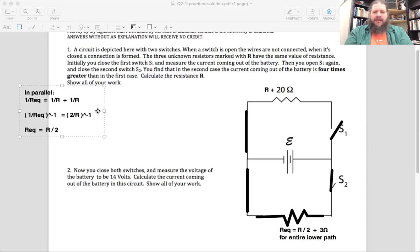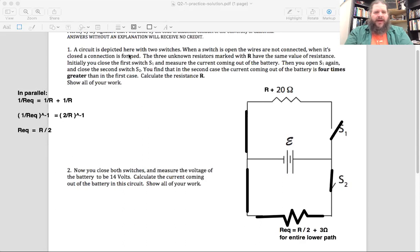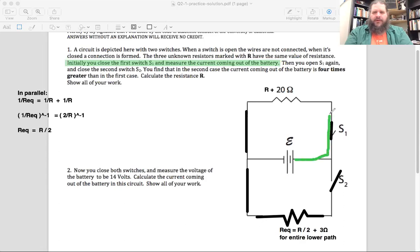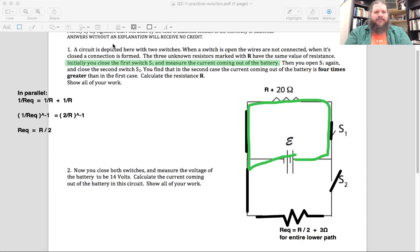The problem gives us information about the current. If we close switch one and measure the current coming out of the battery, we can use Kirchhoff's voltage law — the loop rule. In any complete loop, the sum of all the delta V's must equal zero, because you return to the same starting point.